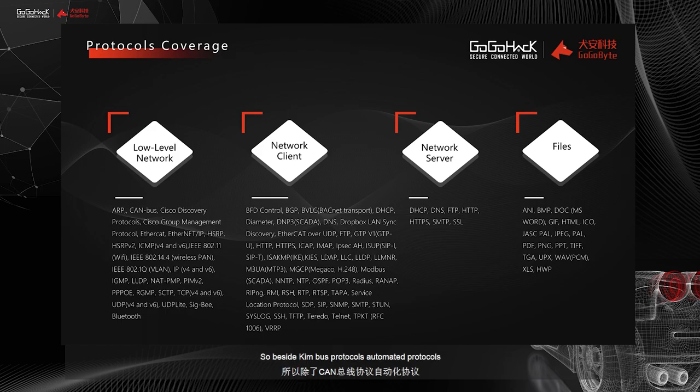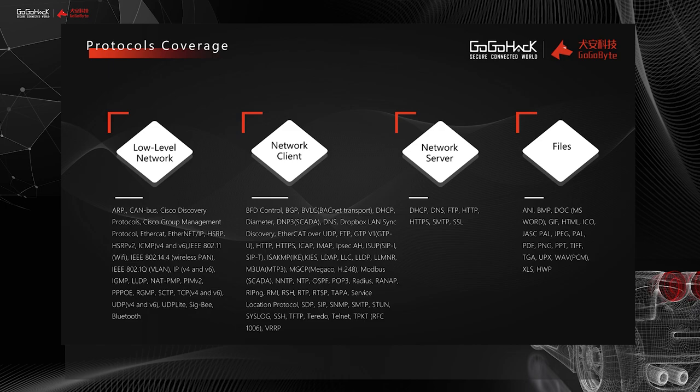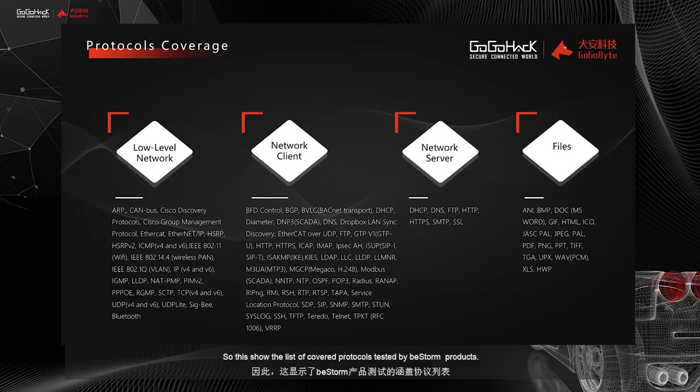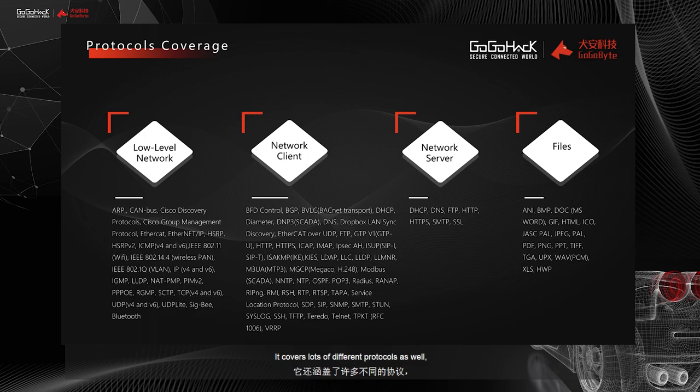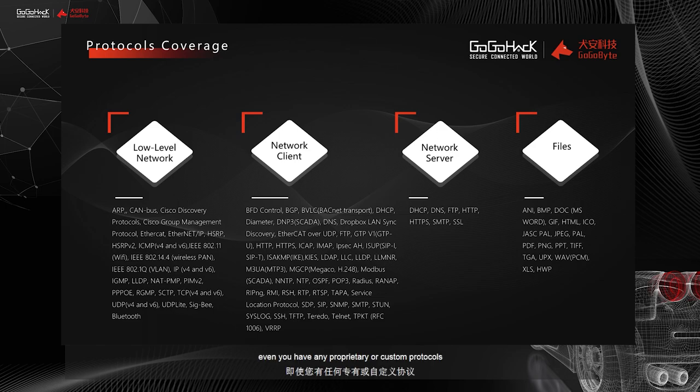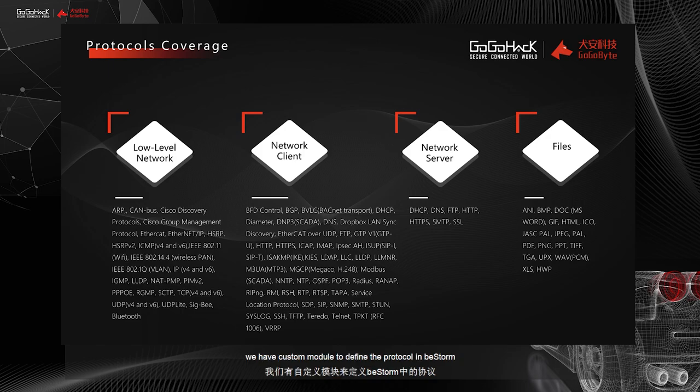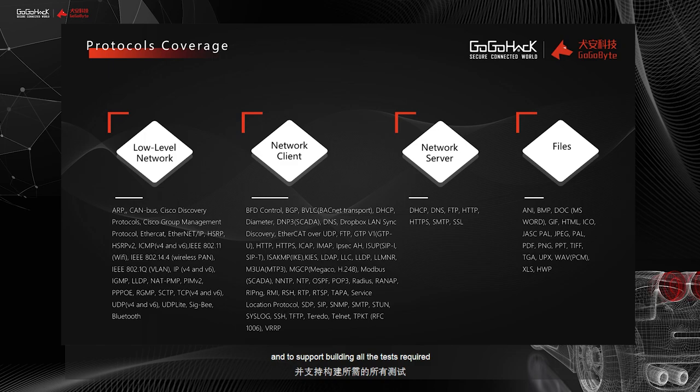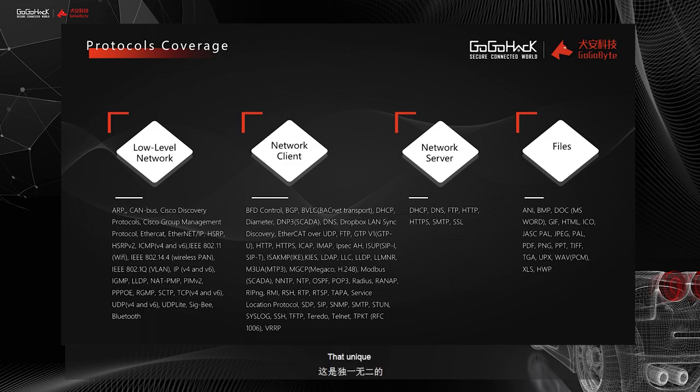So beside CAN bus protocols, automated protocols, we have a very extensive list of protocols that we can cover. So this shows the list of covered protocols tested by our BeStorm products. It covers lots of different protocols as well, such as Bluetooth, Wi-Fi, DNS, DHCP, radio frequencies protocols. Even if you have any proprietary or custom protocols, or rare protocols that you would like to test with BeStorm, we have a custom module to define the protocol in BeStorm and to support building all the tests required to support testing on these rare protocols that you need.